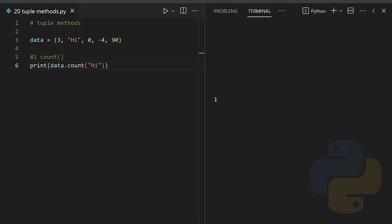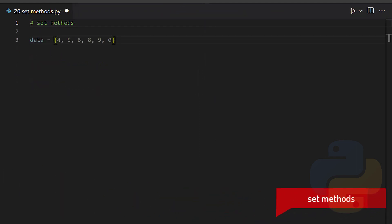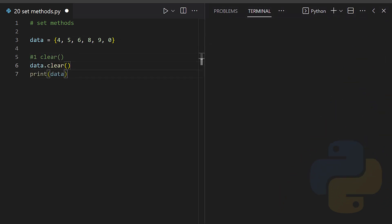Index - again, it returns the index of the first found element.